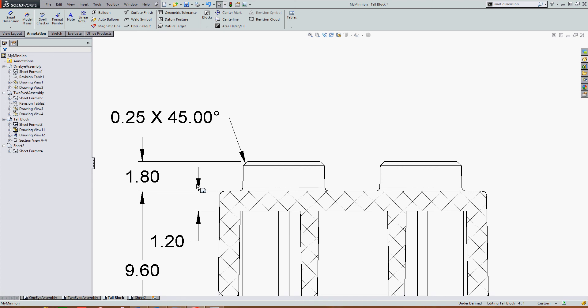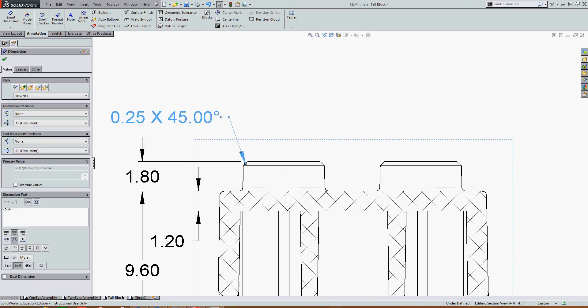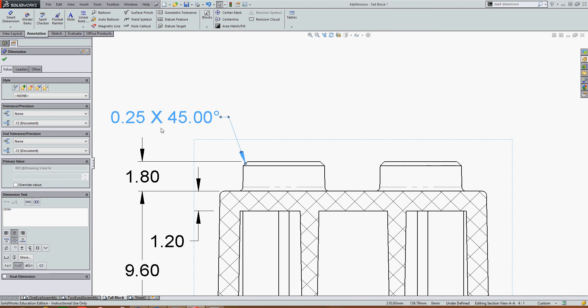To alter the precision of a dimension, select the dimension. In the case of this chamfer dimension, the quarter inch precision is controlled by the first tolerance precision option, the 45 degree precision is controlled by the second tolerance precision option.